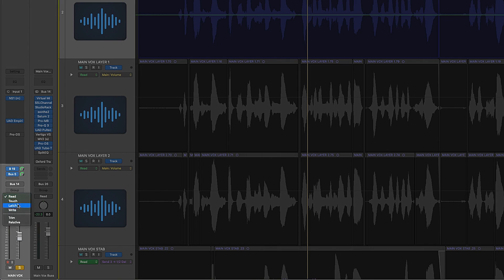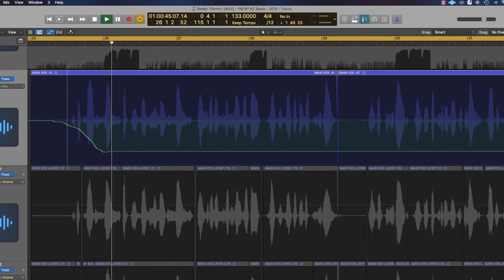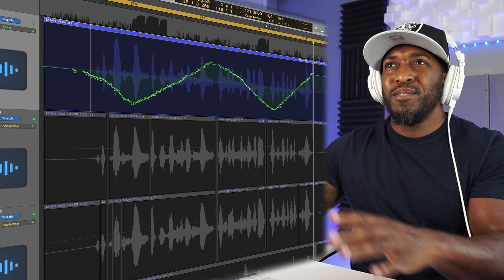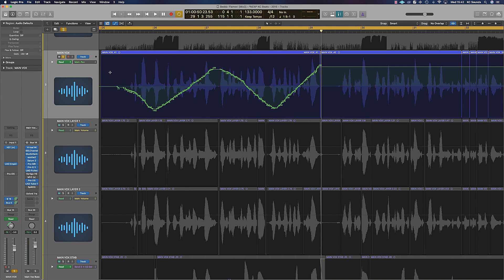The second way of doing creative panning is by clicking onto Latch. You'll find Latch just under where it says Group — click Latch. Now you're in Latch mode, and whatever you do on this channel is going to be automated. Press play, move the pan pot, and you're going to see the pan position change. Once you've done that, put it into Read mode and this is what it's going to sound like.